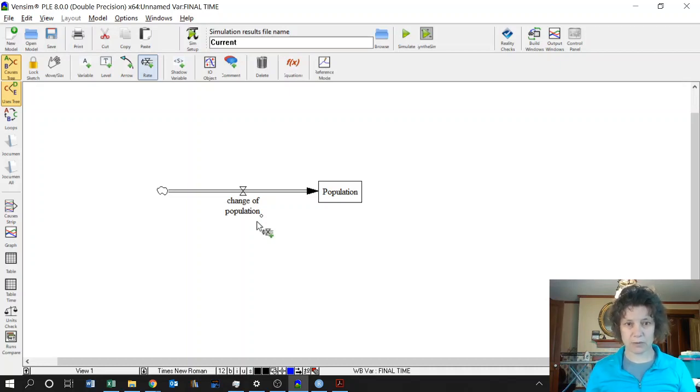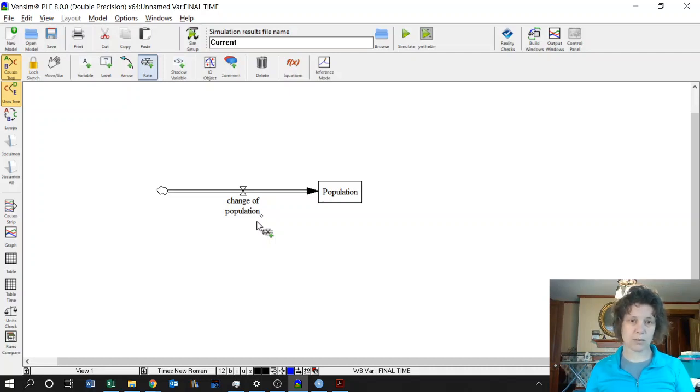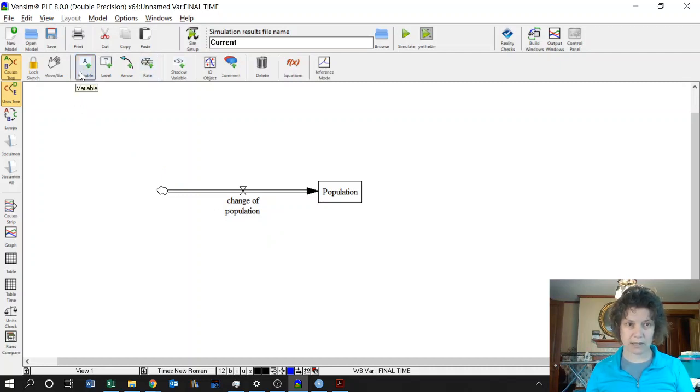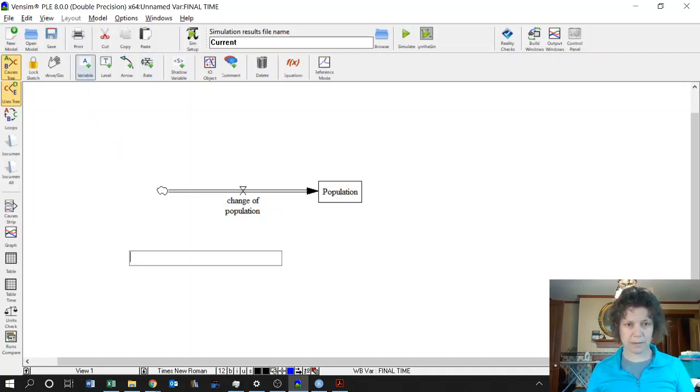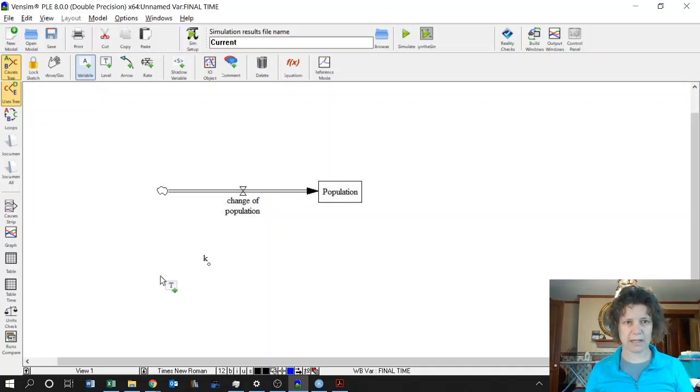So we said our derivative was the rate of change of the population is proportional to population. So we need a proportionality constant. That's going to be a variable, not a box variable, because we're not taking the derivative of it. I'm going to call it K. So there's our proportionality constant.